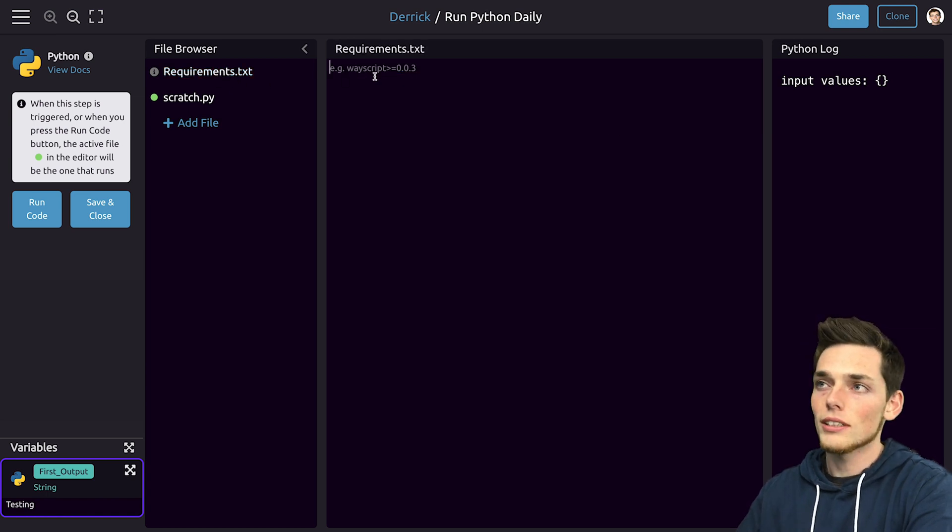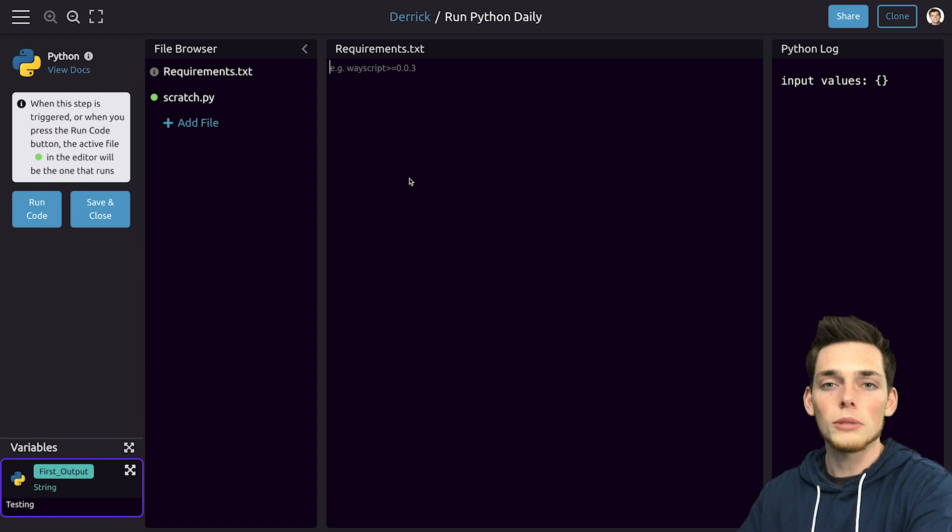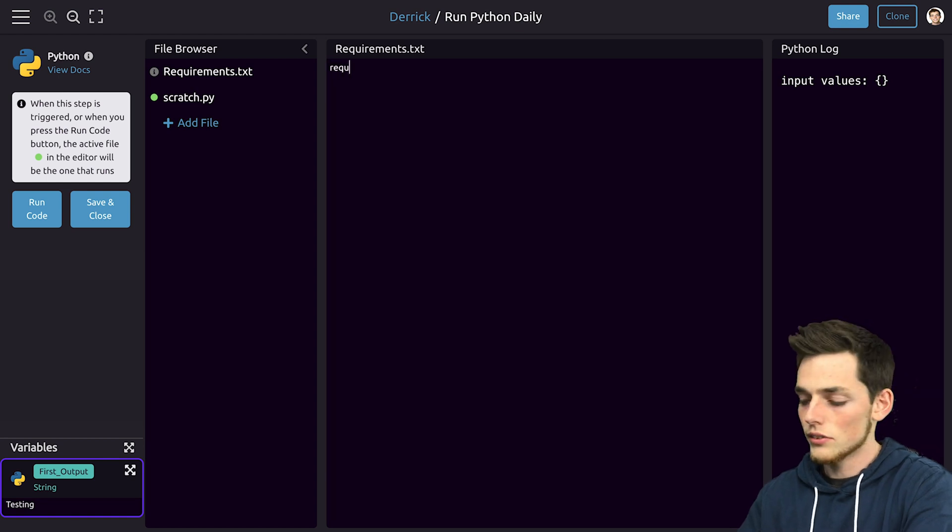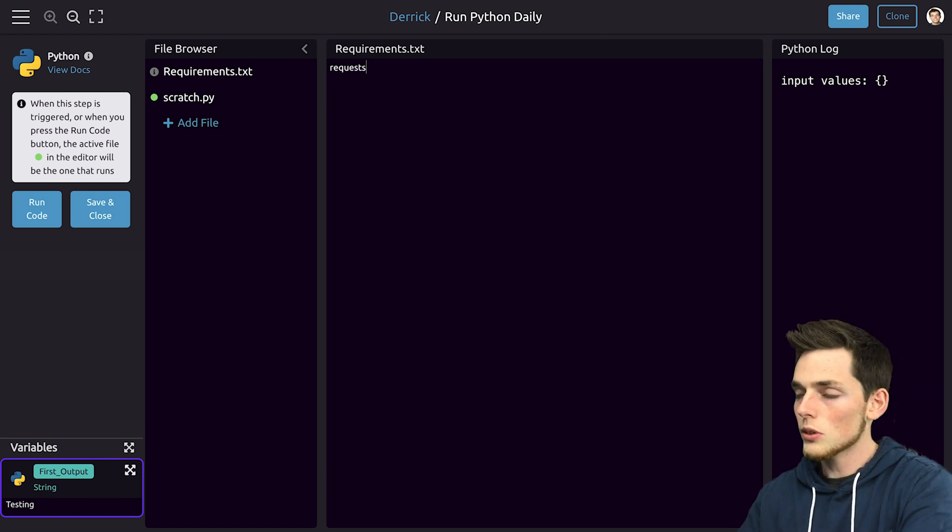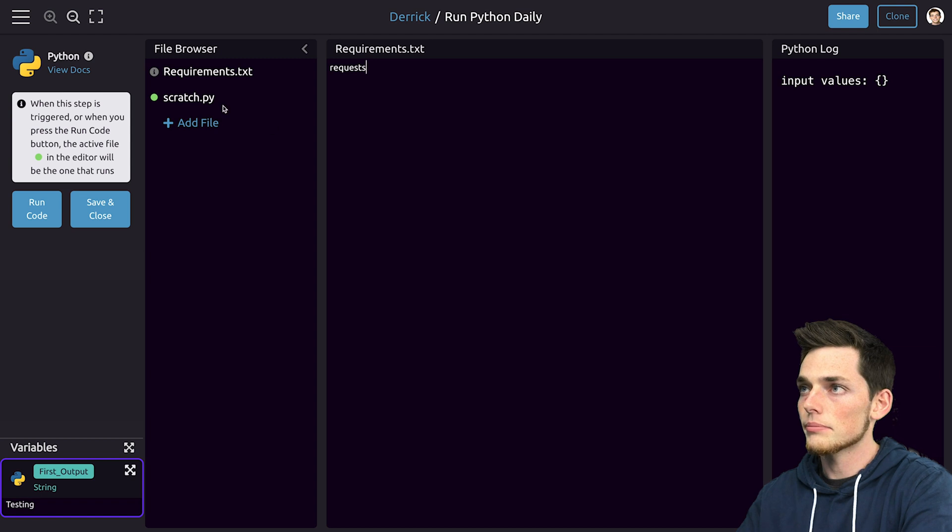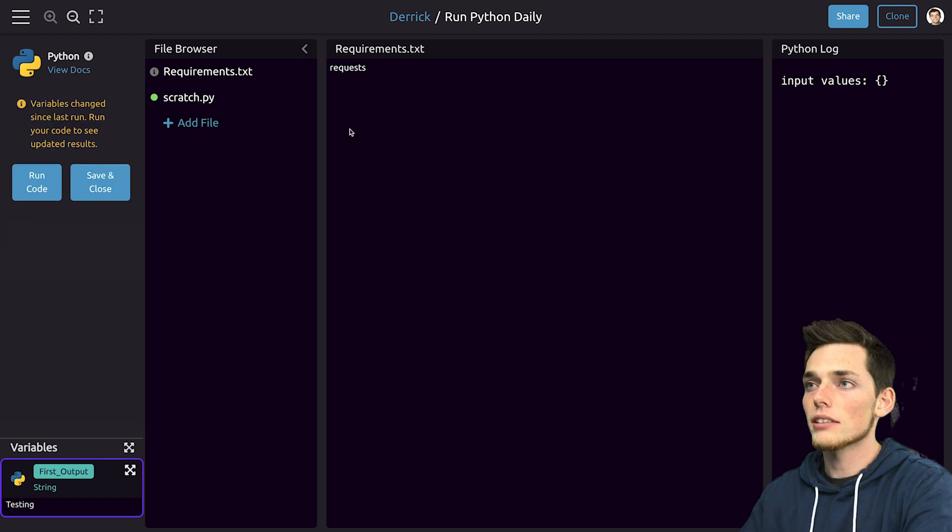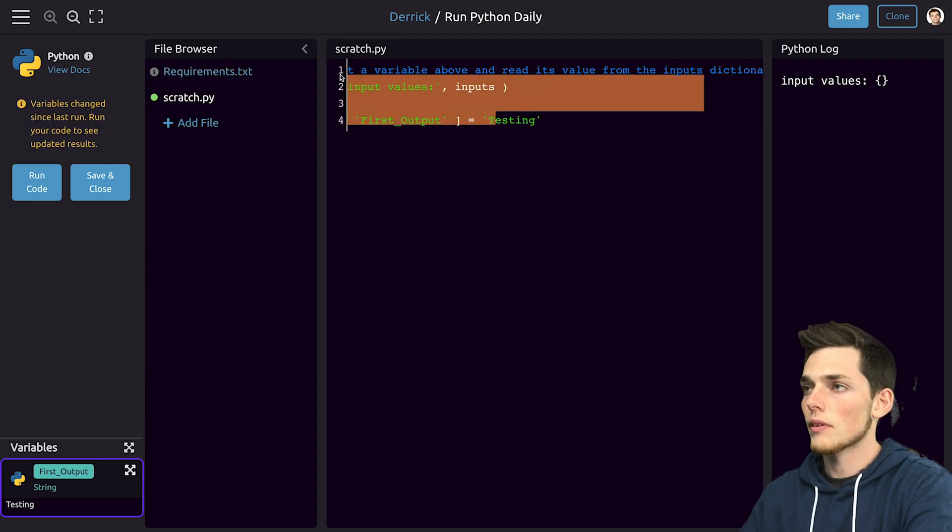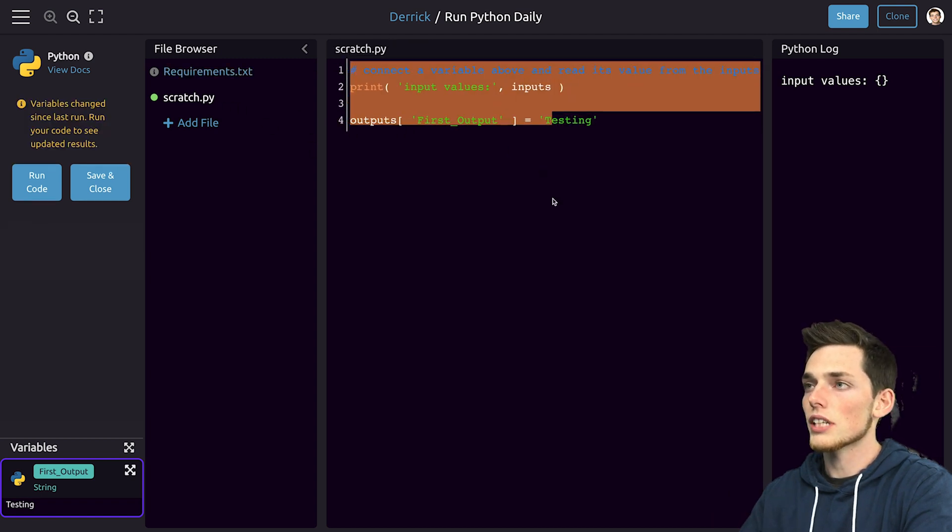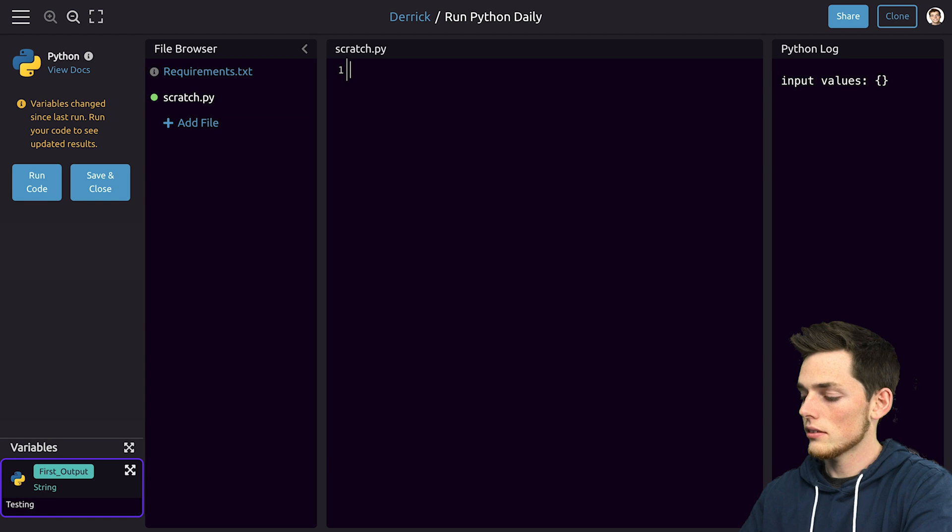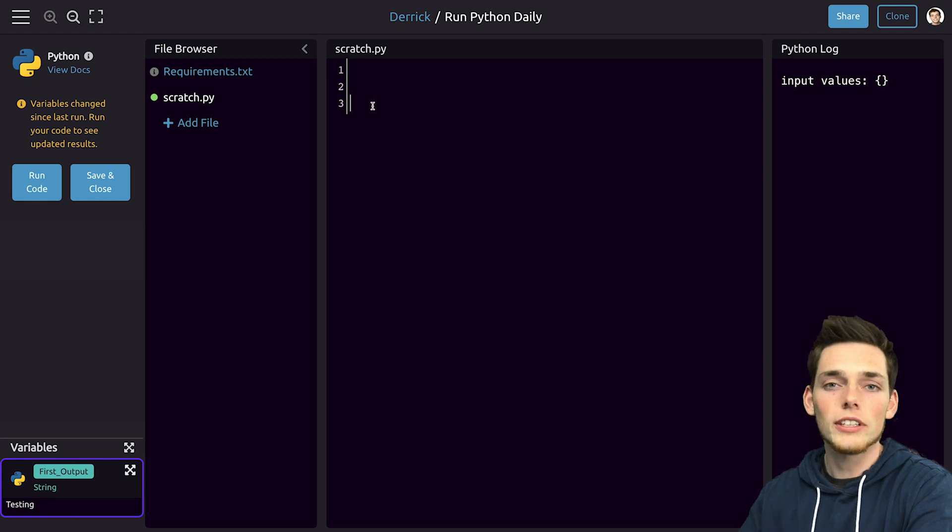We'll go to requirements.txt and put in the requirements that we need. Since we're just using requests we'll put that in here. Then we'll go back to the default scratch.py. We'll remove all the sample code. With that gone we're free to write our own Python script here.